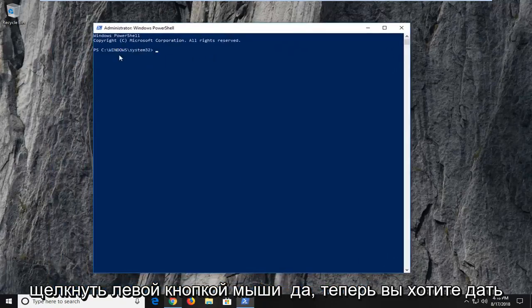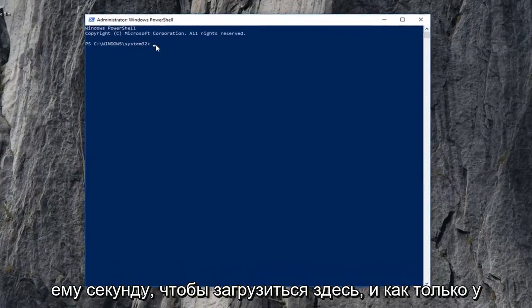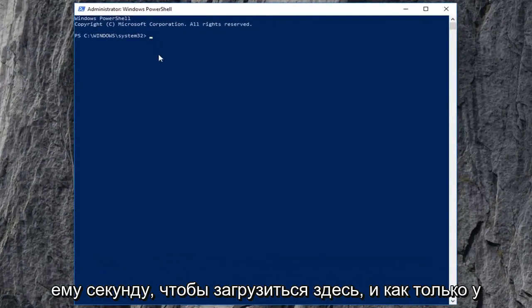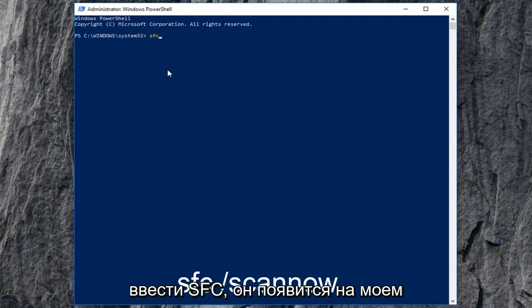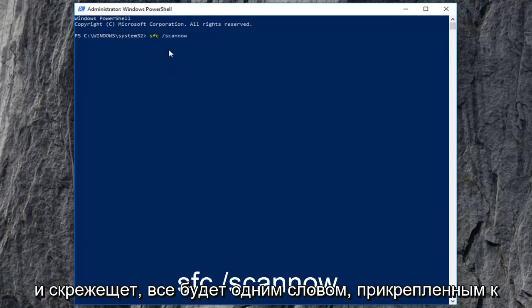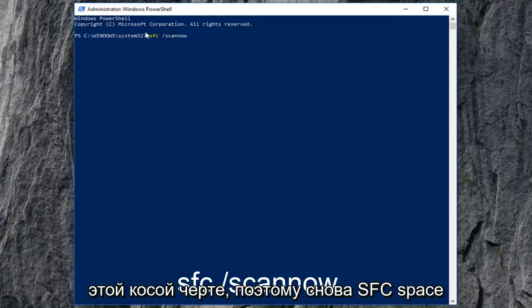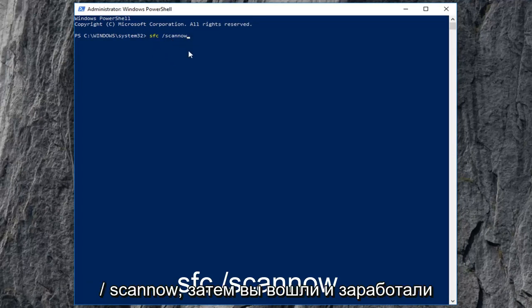Now you want to give it a second to load up here and once you have that blinking cursor you want to type in SFC exactly as it appears on my screen and then space forward slash scan now. Scan now should all be one word attached to that forward slash. So again SFC space forward slash scan now.